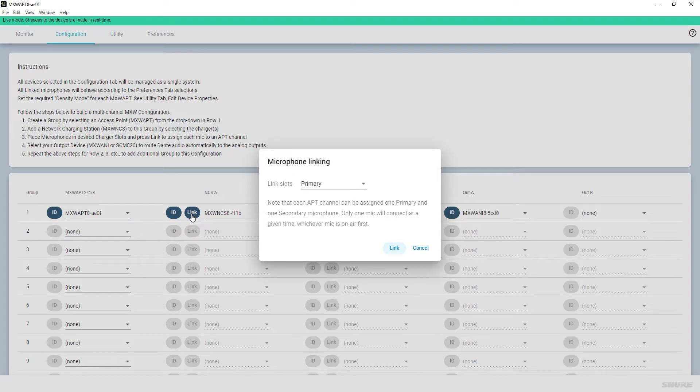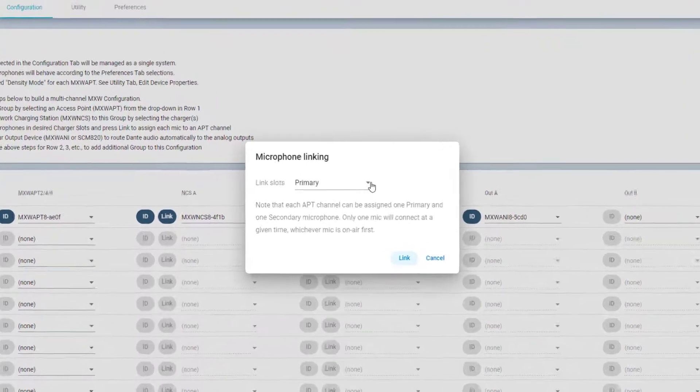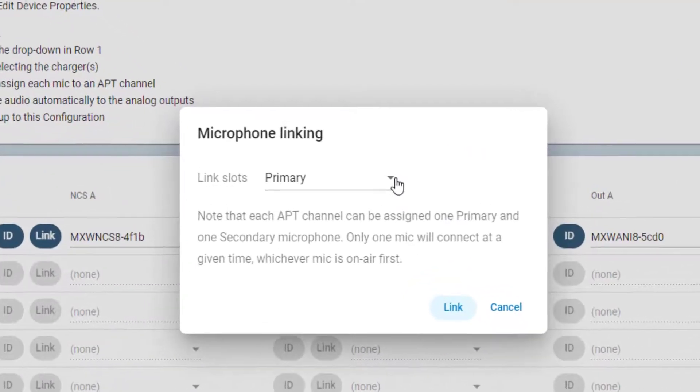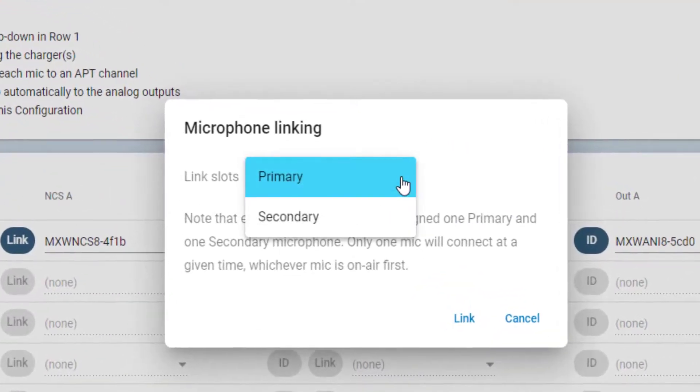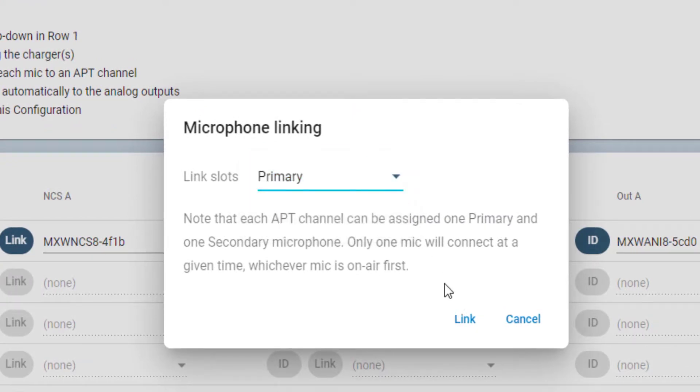Per each APT channel, one primary and one secondary transmitter can be assigned. With this you can, for example, provide a choice between transmitter types or provide a spare microphone transmitter.